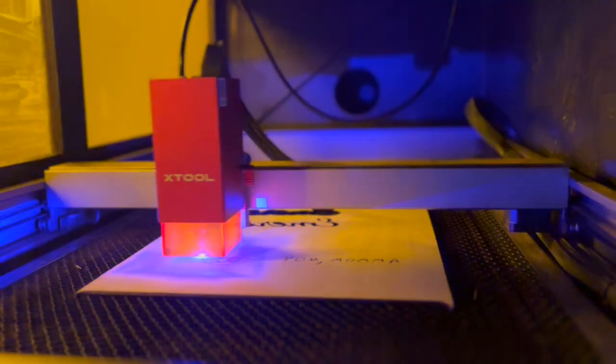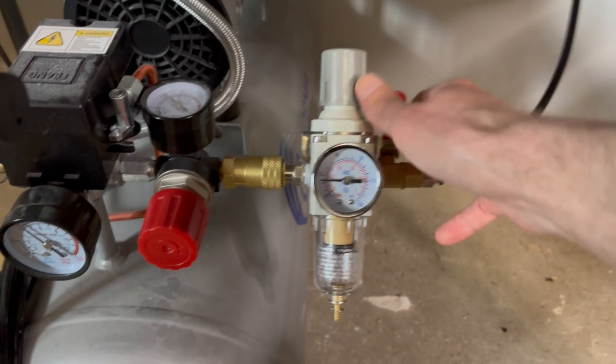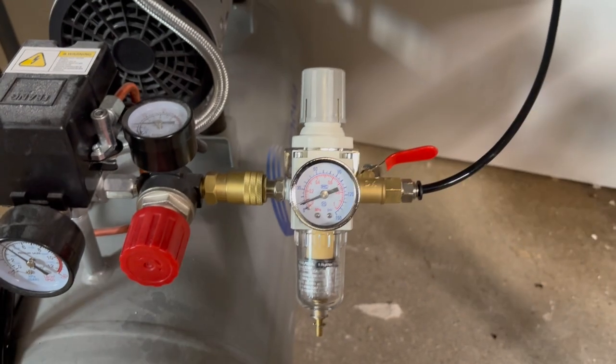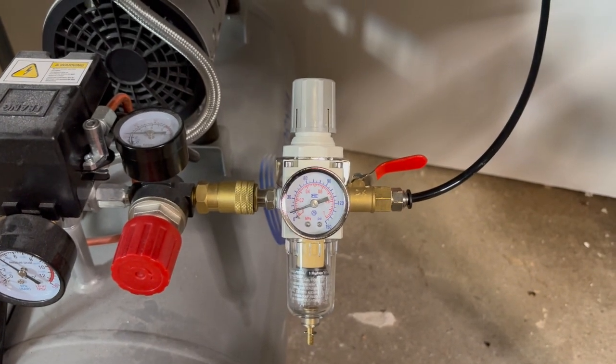At this point, you might be wondering about air assist. And for this engraved portion of the project, I do not have my air assist on because I found that for engravings, it's usually cleaner to have no air assist. However, for the cut, I will flick on the air assist pump.